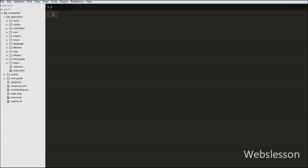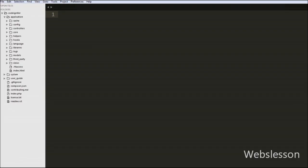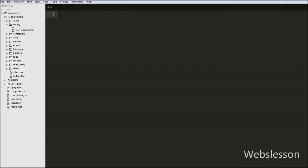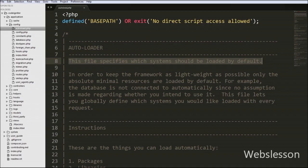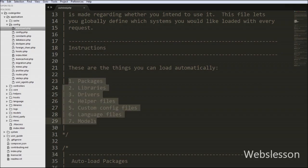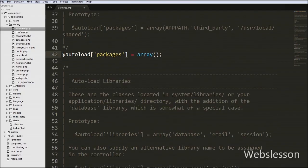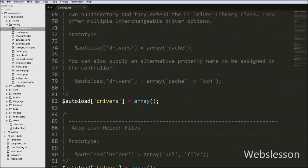If you develop any application using CodeIgniter Framework, you store all your code in the application folder. The first most important sub-folder is config. In the config folder you can see different PHP files. The first file is autoload.php — this file specifies which systems should be loaded by default and helps us auto-load any CodeIgniter packages, libraries, or helpers. For example, if you want to load the database library by default when the system loads, you can configure that here.